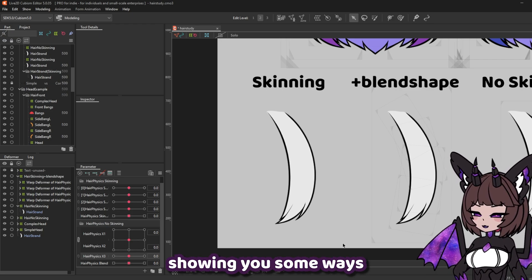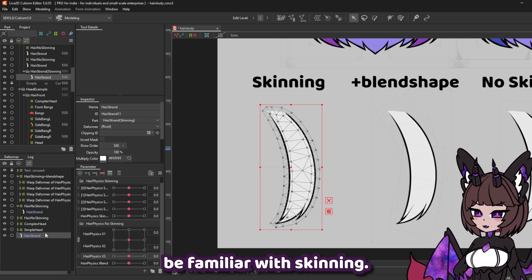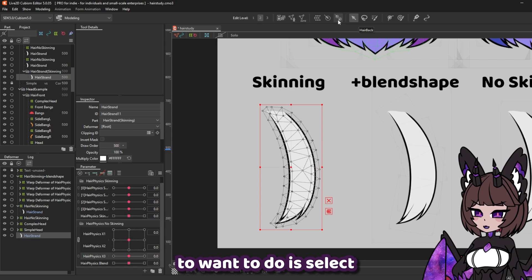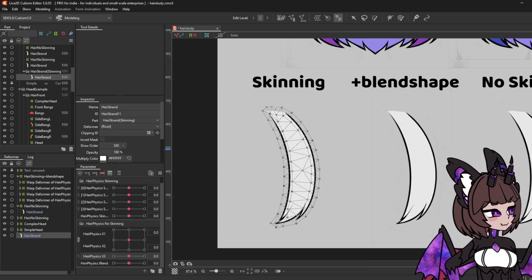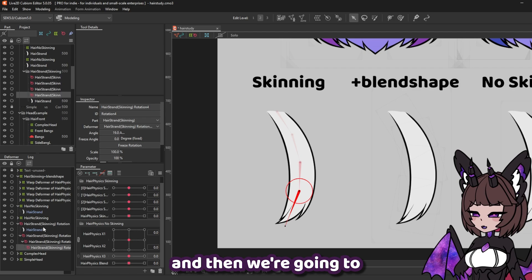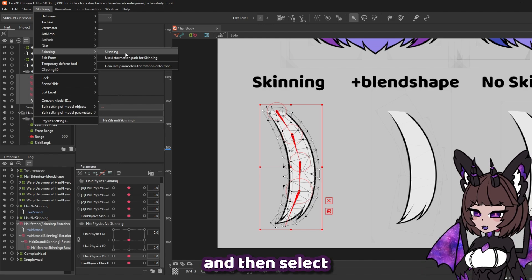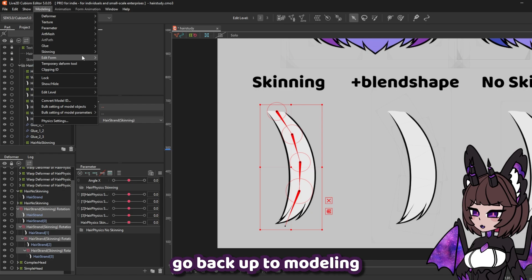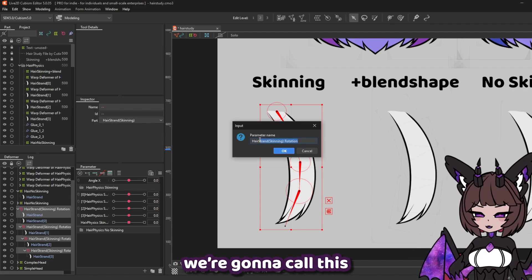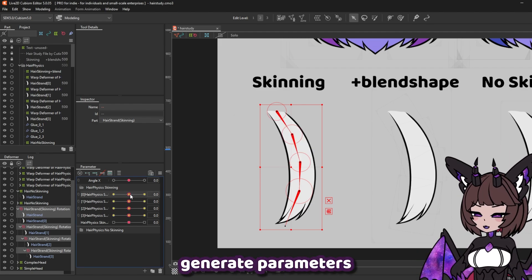Next up, I'm going to be showing you some ways to set up the hair physics. We're going to start off by looking at skinning. If you've seen any of my tail tutorials, you should already be familiar with skinning. What we're going to want to do is select this rotation deformer creation tool, and we're going to place rotations along our hair piece. Then we're going to select everything, go up to modeling, skinning, and select skinning. Once that's done, go back up to modeling and into our skinning menu again, and then select generate parameters for rotation deformer. We're going to call this 'hair physics skinning.' You can set the range of angle — I usually just go with 45. And you're going to see that it's going to generate parameters for you.